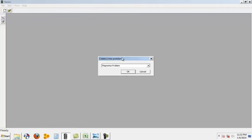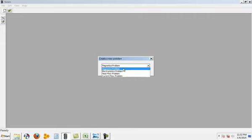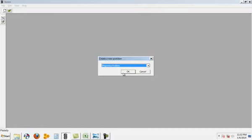So now one dialog box would appear on the screen. This dialog box is asking you which kind of problem that you want to solve. So there are mainly four kinds of problems which can be solved by this software. So I would take the magnetics problem first.